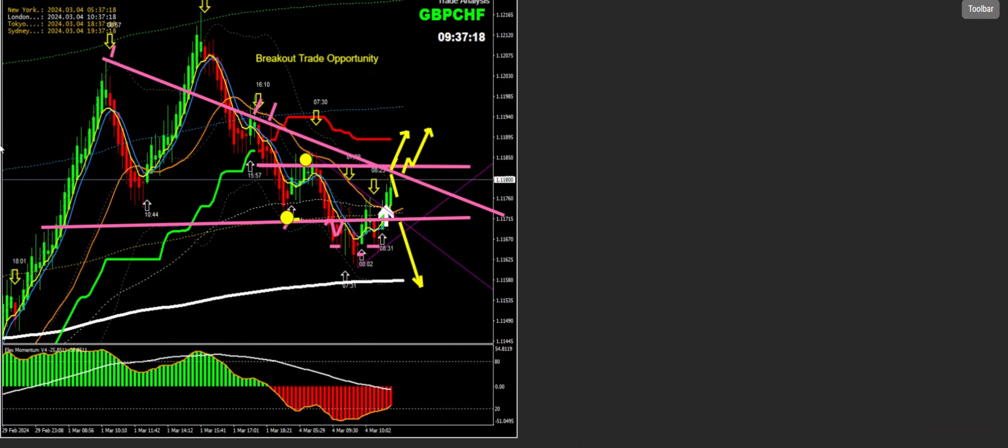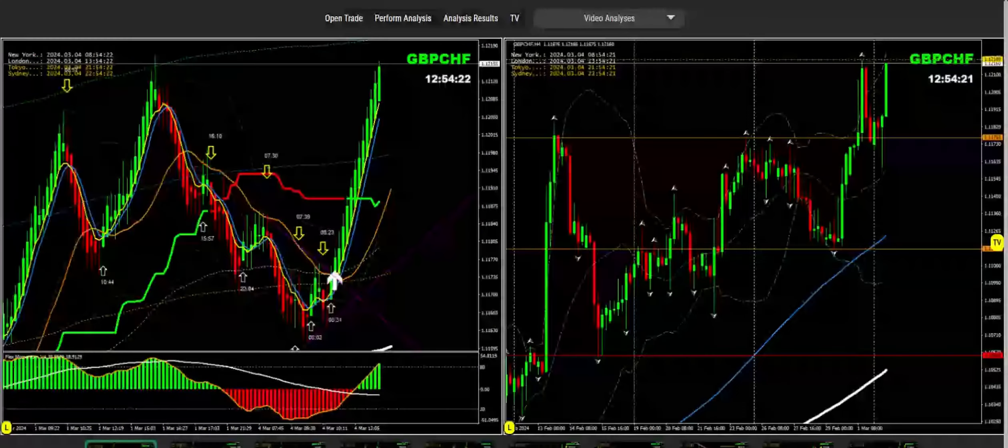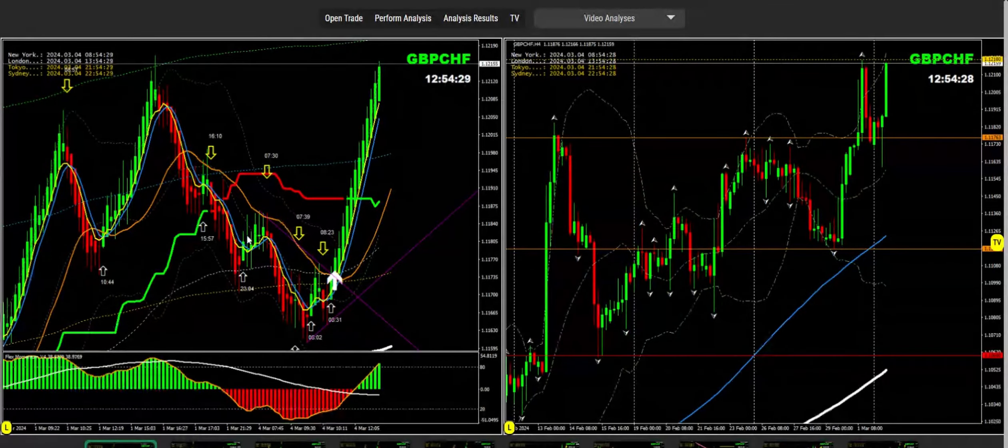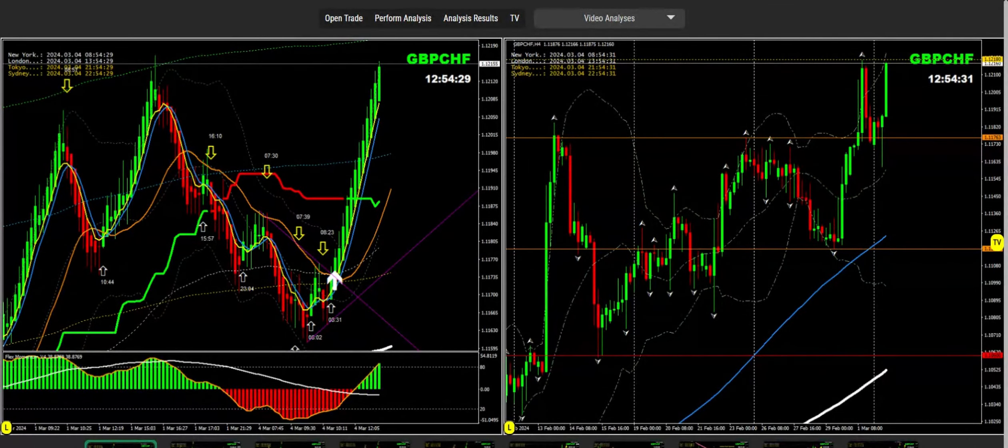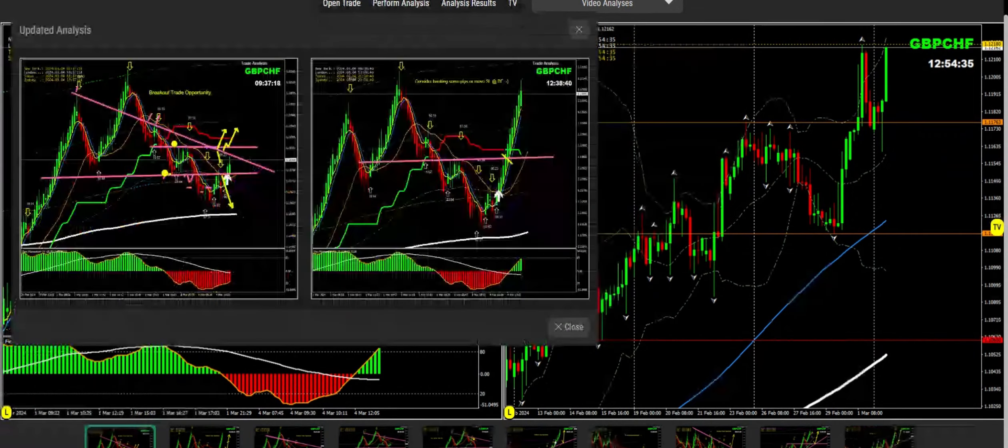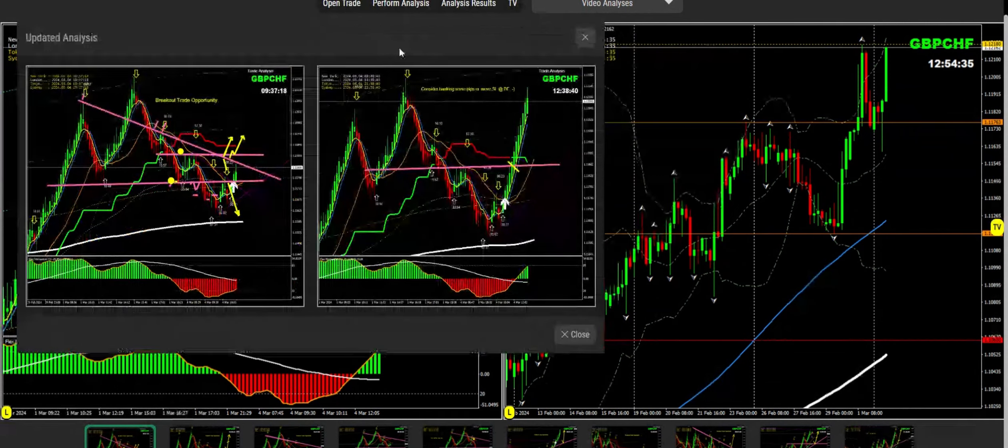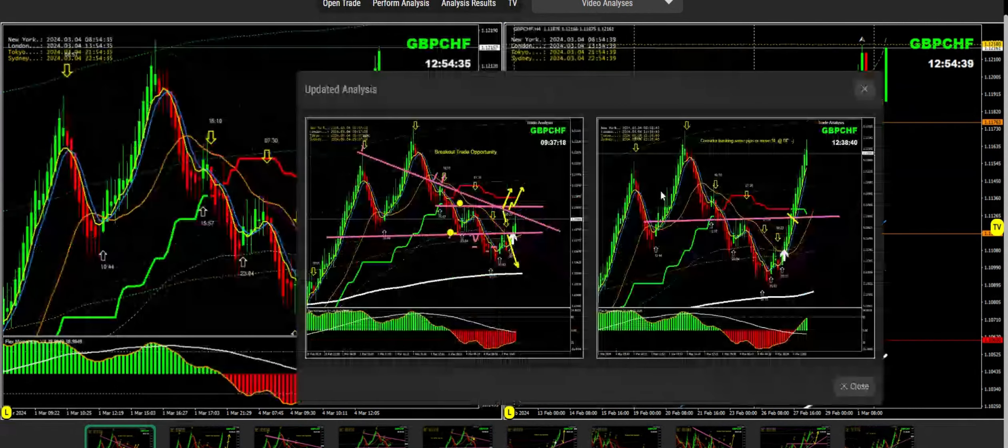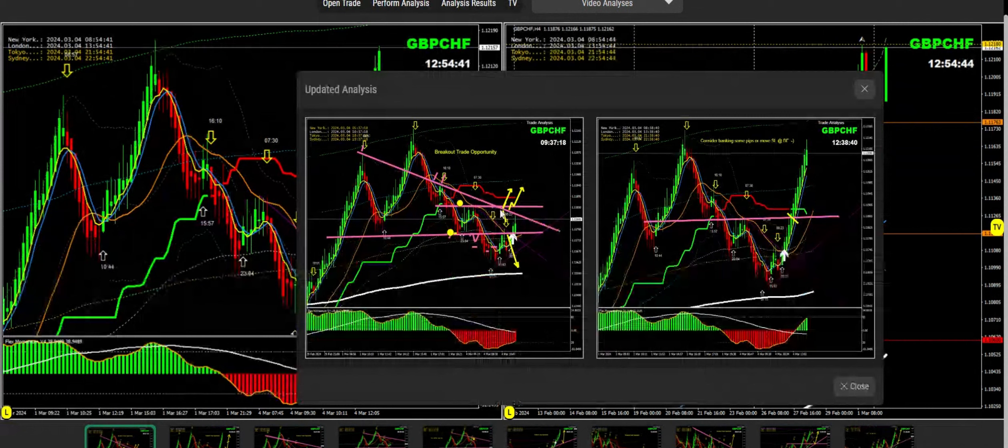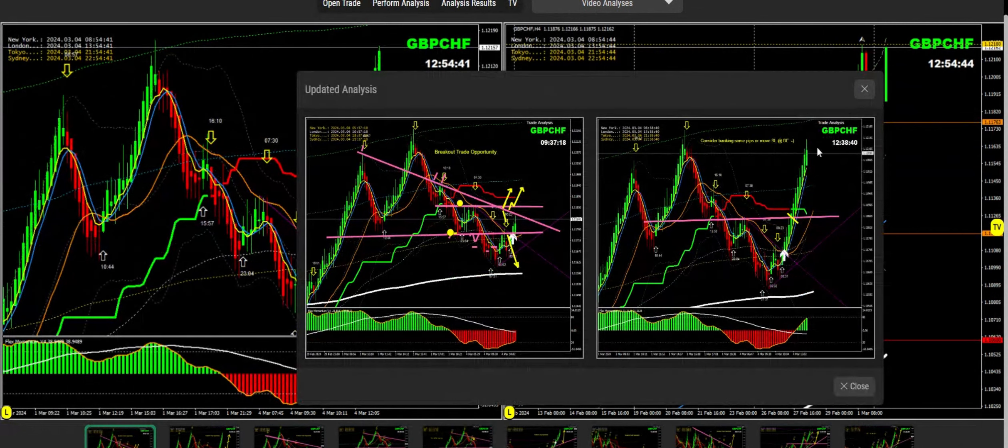Now the market has performed amazingly and most of my traders are banking amazing profit on pound Swiss franc. As you've seen based on this analysis, we had a beautiful breakout resistance. The market is hitting towards the profit target as explained.